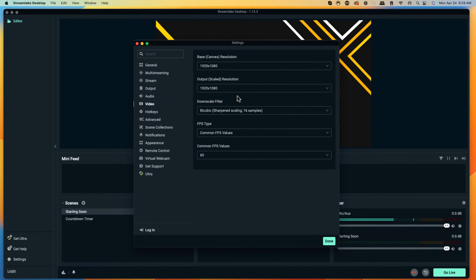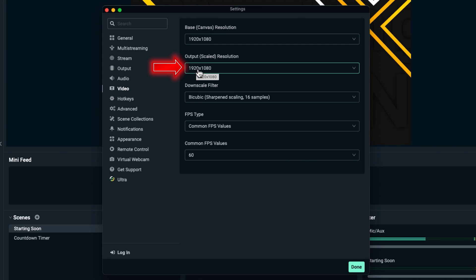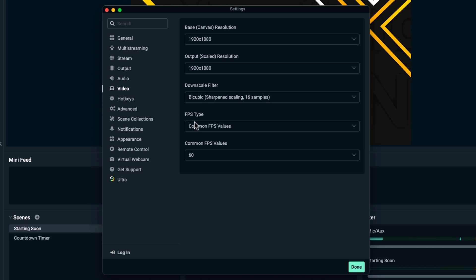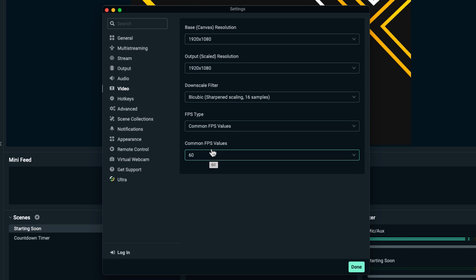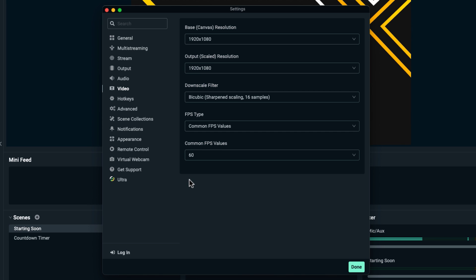To do a 1080p stream, leave the base resolution at 1920 by 1080. The output scale should also be 1920 by 1080. Your downscale filter can be left as is, and for FPS Common Values, set it to 60. Keep in mind all these values are based on your internet speed — if your computer can't handle 60 FPS, you can drop it to 30 and that should still be fine.